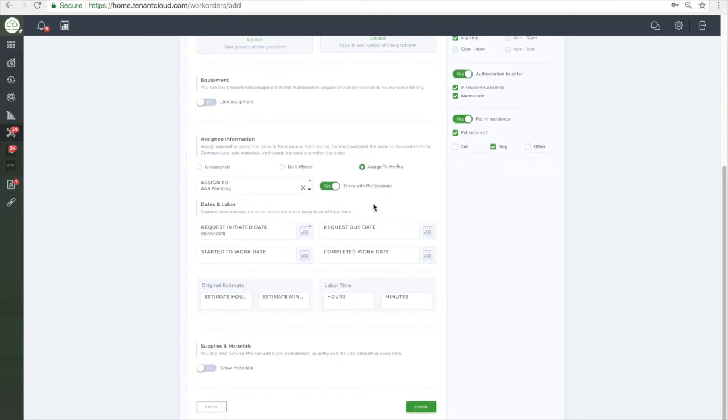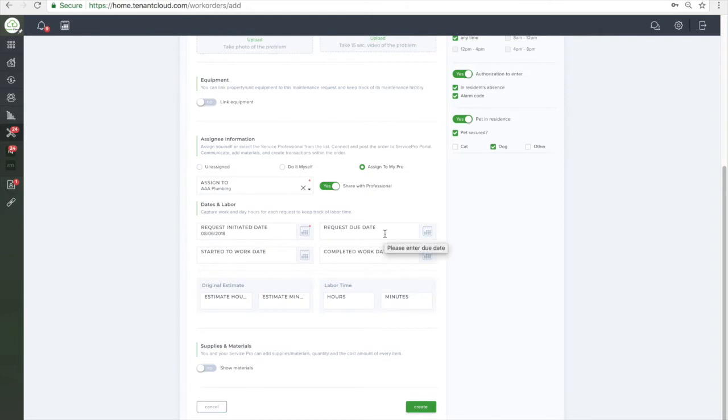You or your Service Pro can track dates and labor by adding a requested initiated date, a request due date, and a started and complete date.